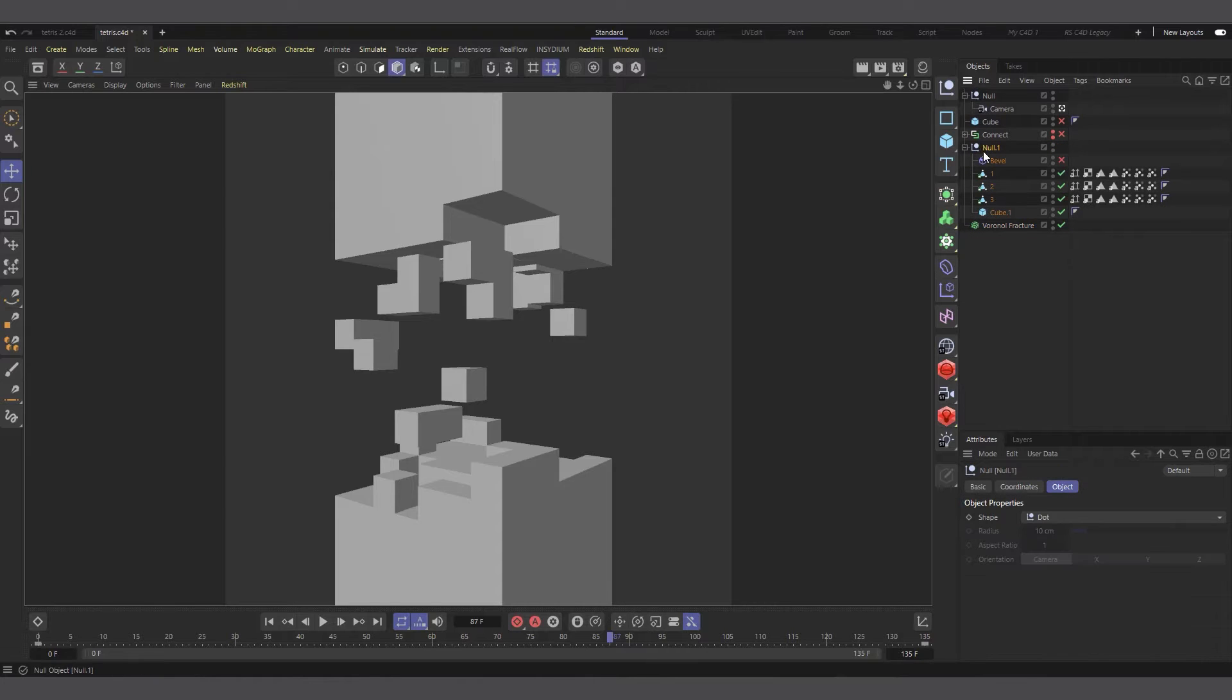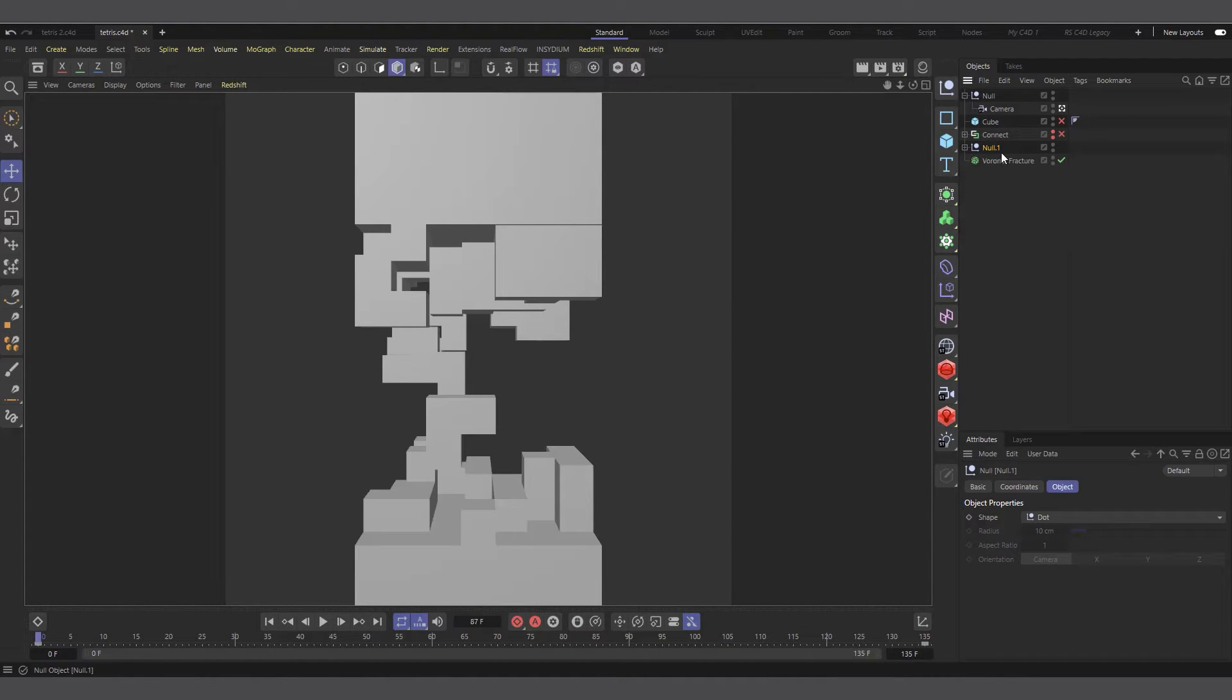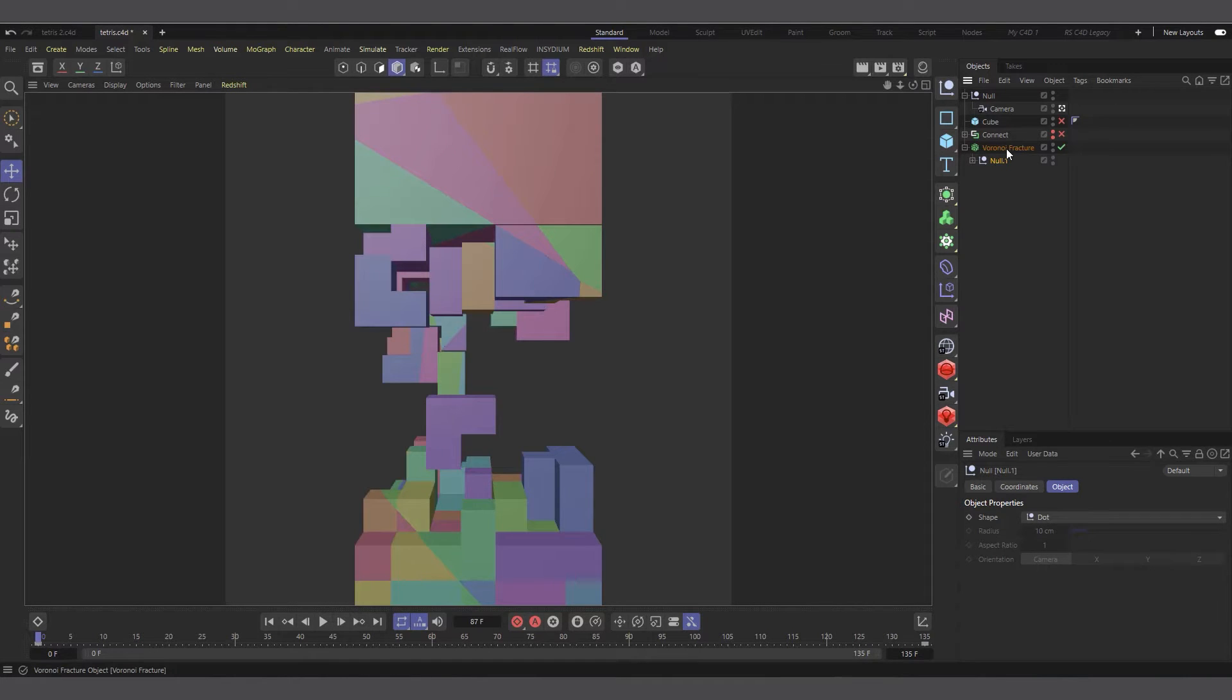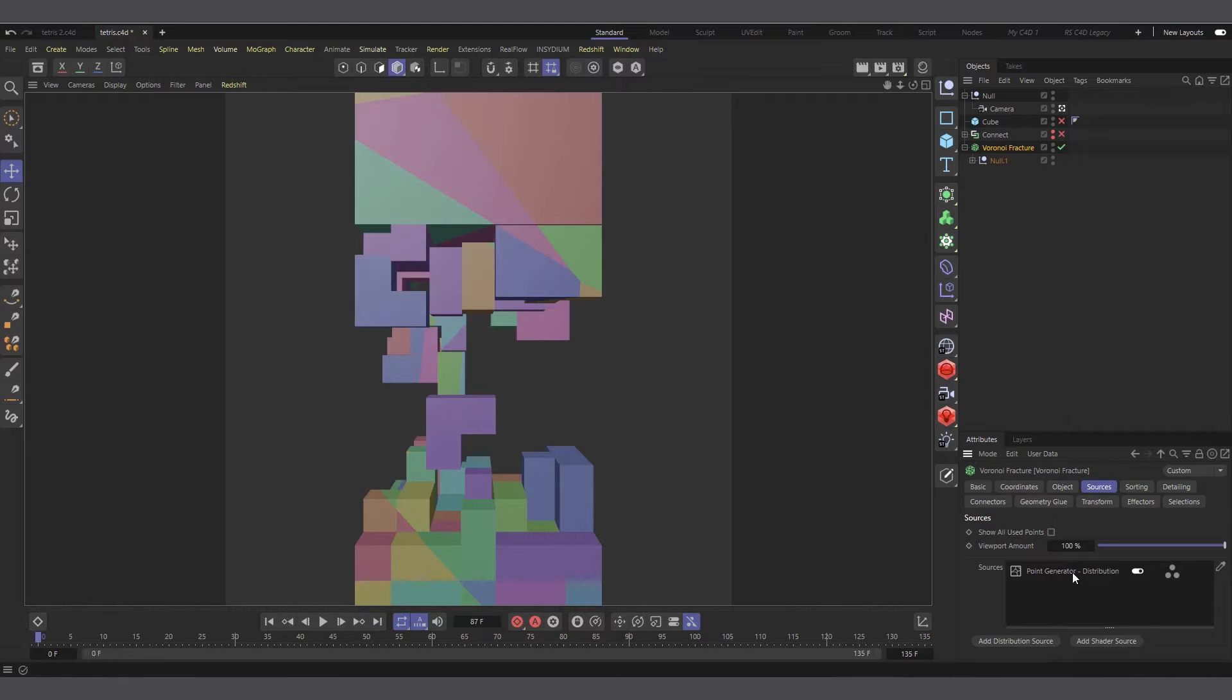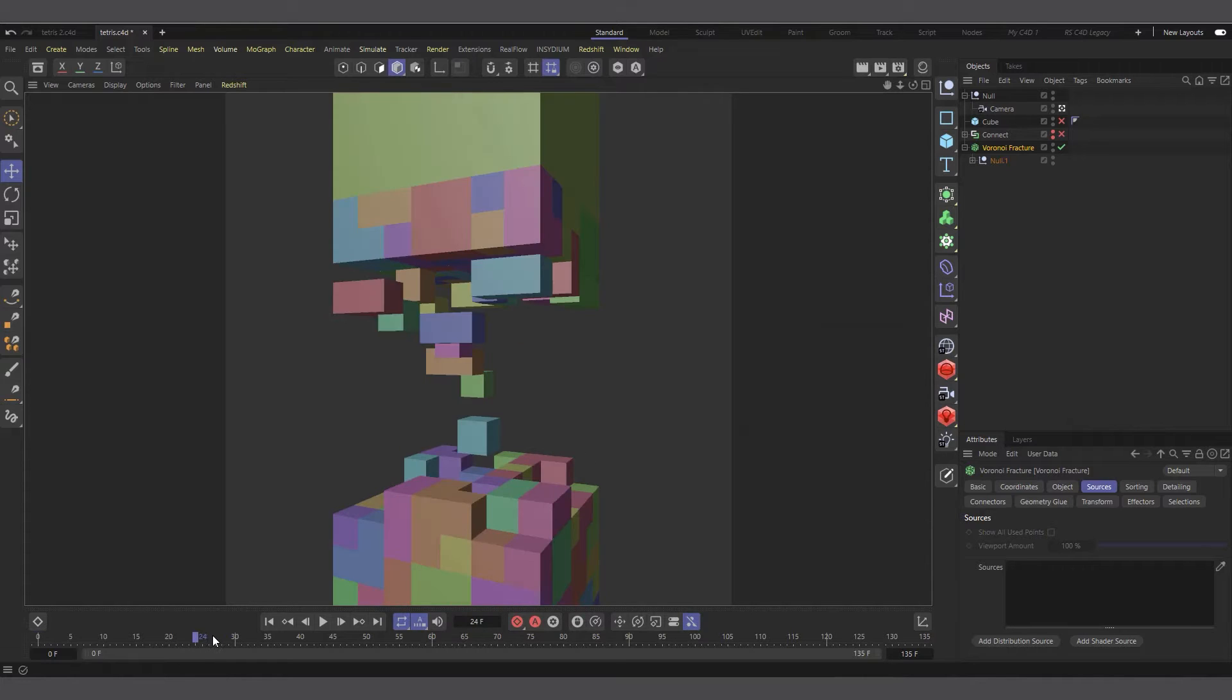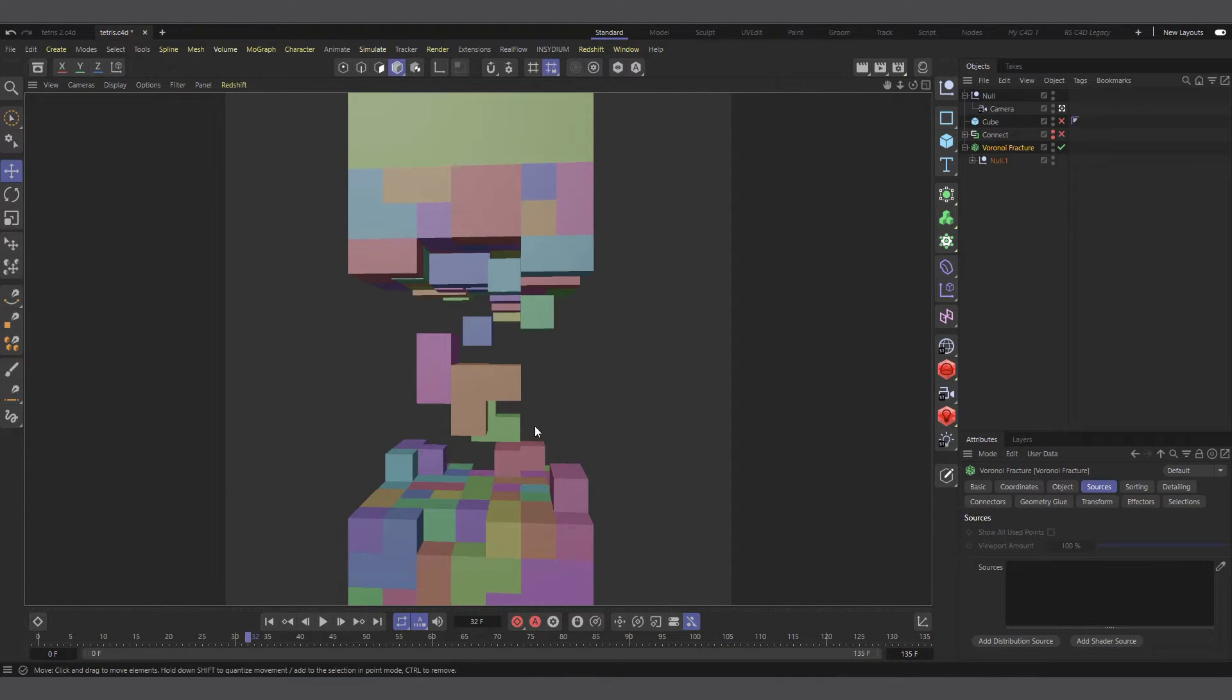I'll select the whole null object which has the alembic files. I can even individually drag the alembic files in there, but let's put the whole null object in there. I'll make it a child of the Voronoi fracture. Let's select the Voronoi fracture, come to the source tab, and delete the point generator distribution.